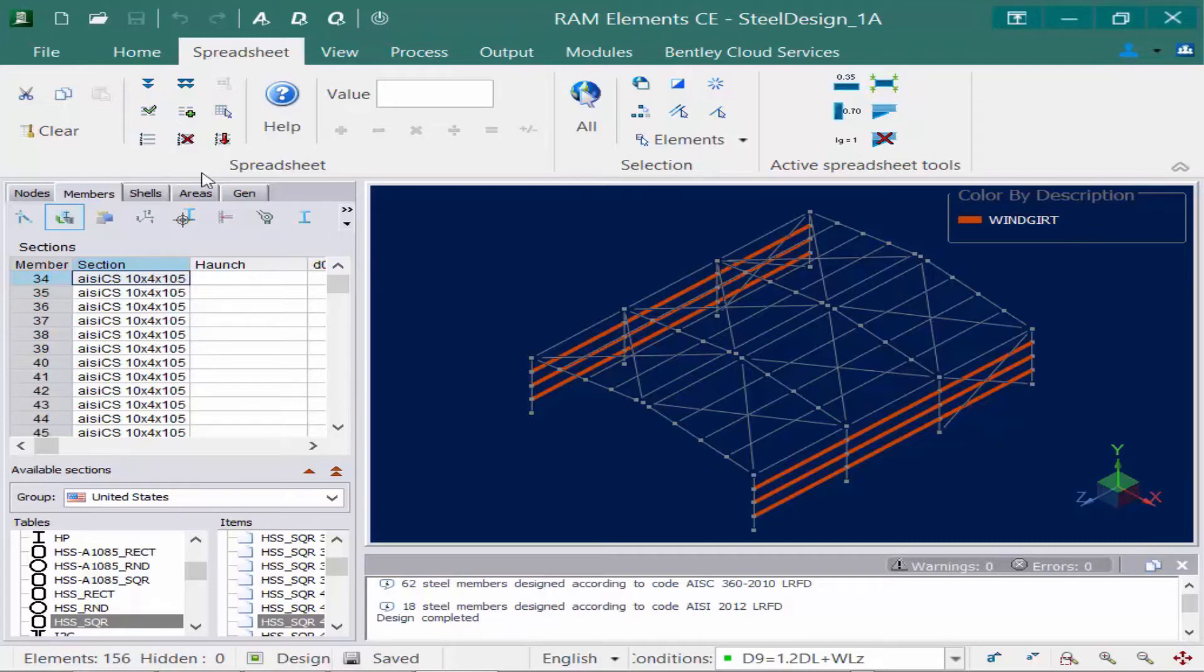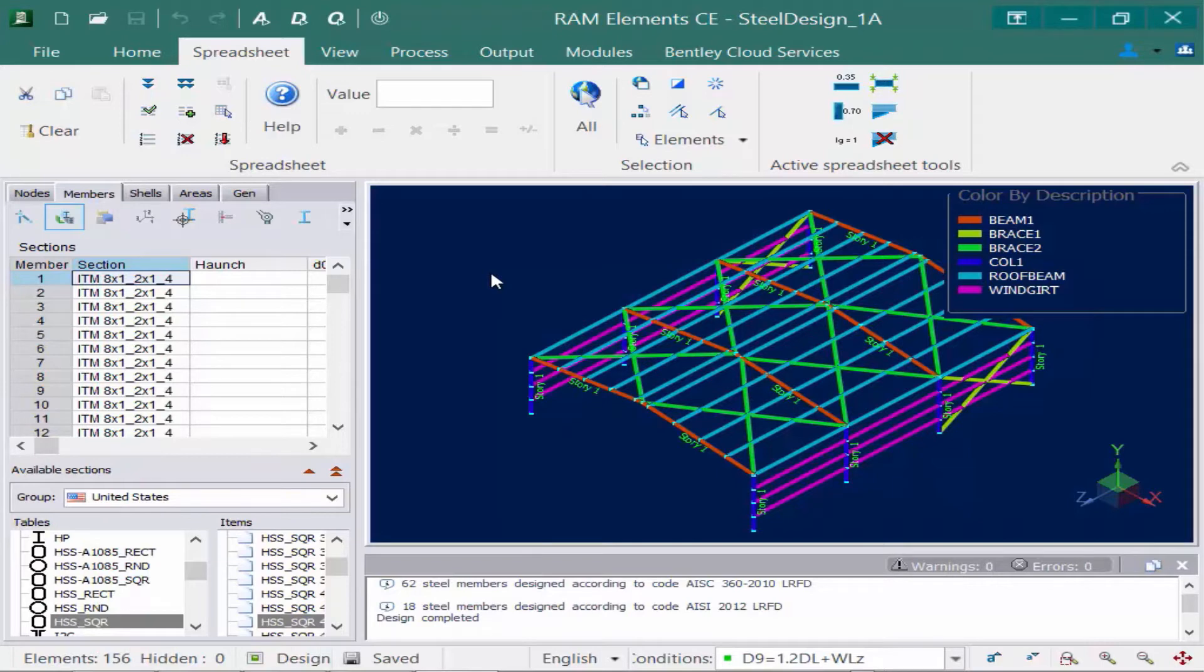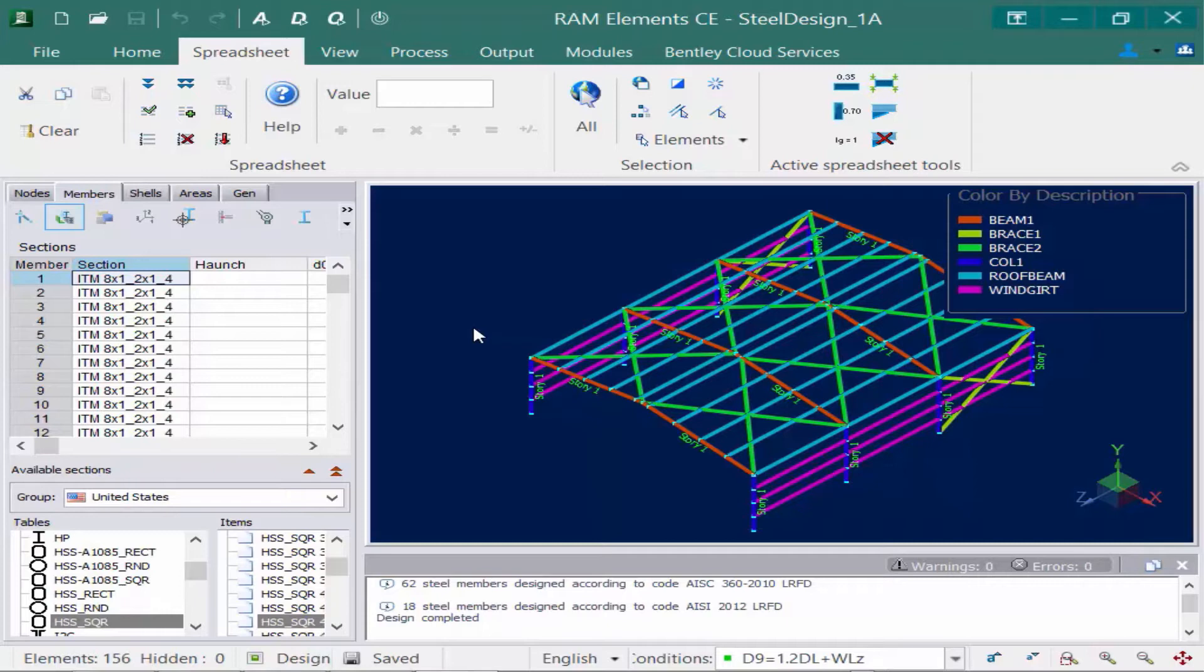So for this particular model, I have all my groups assigned, everything within the same group has the same section property. What's also important to note for this model is I do have a few tapered sections. My beams, my main beams here, and my main columns are all tapered sections. To assign this section property, I use the ITM sections database, which basically defines a flange width, a flange thickness, and a web thickness.